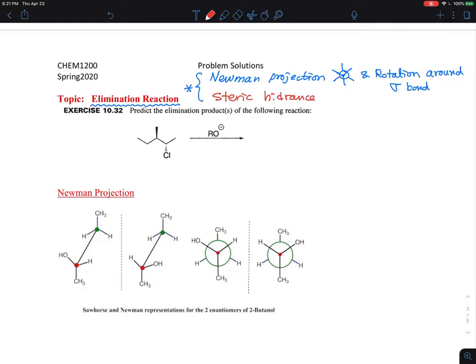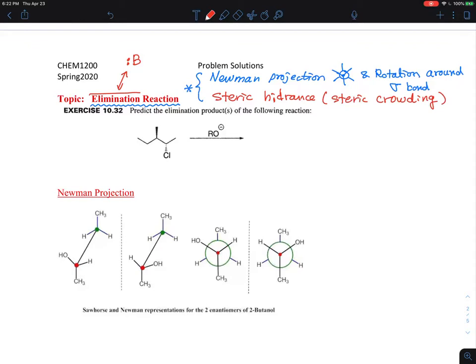Steric hindrance is when a reaction should occur — in this case an elimination — we need a base taking the hydrogens away. A molecule has to approach to take the hydrogen away, and if something is crowded, that's what we call steric hindrance. Sometimes people call it steric crowding, but steric hindrance is the more favored term among organic chemists.